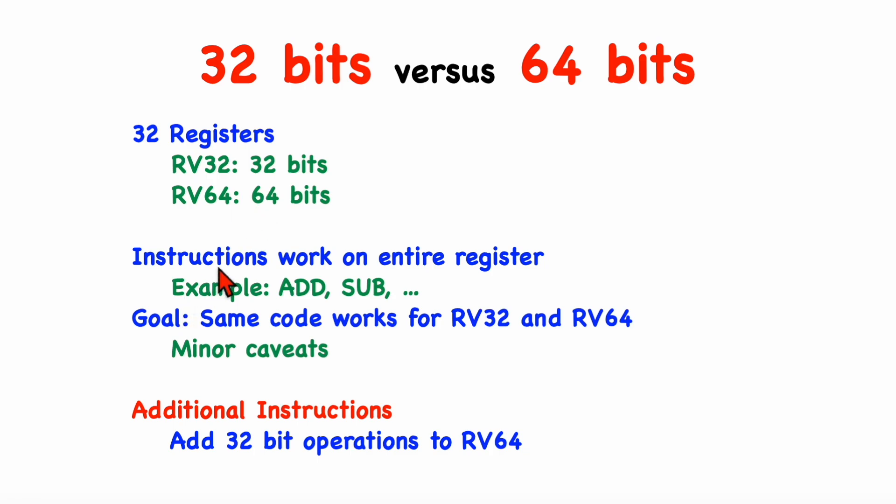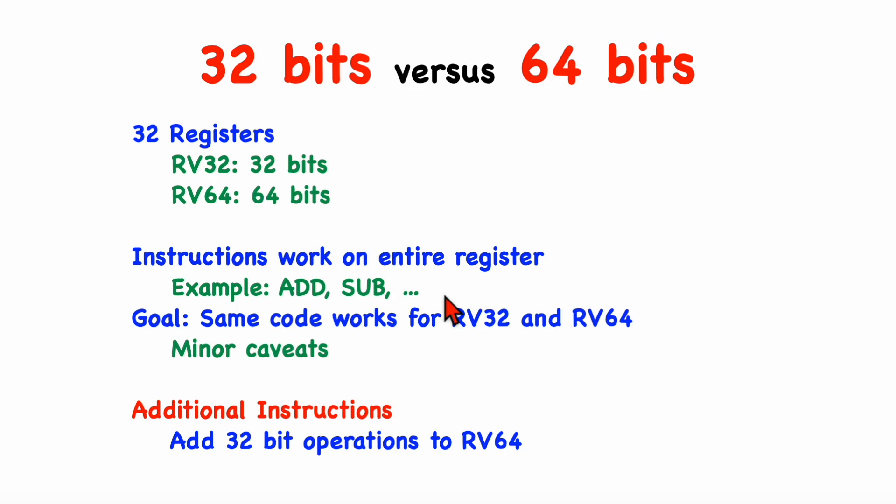Now, the basic set of instructions works on the entire register, and good examples would be the add and subtract instructions, which perform a 32-bit addition for RV32 machines and a 64-bit addition for RV64 machines.